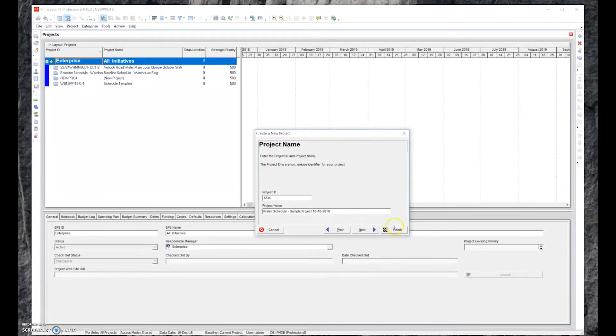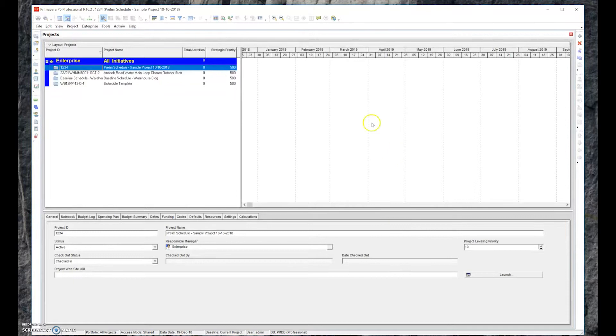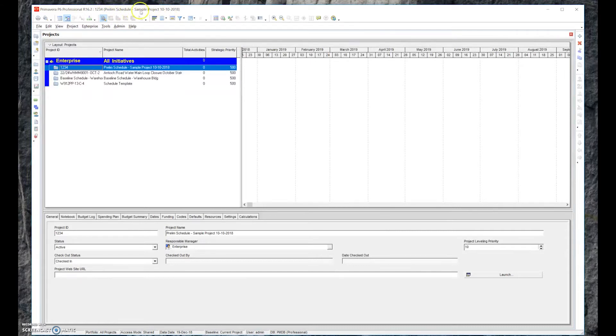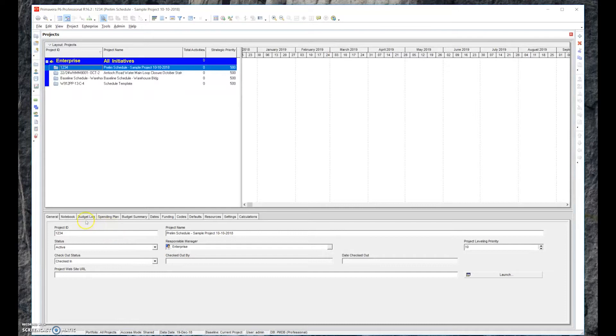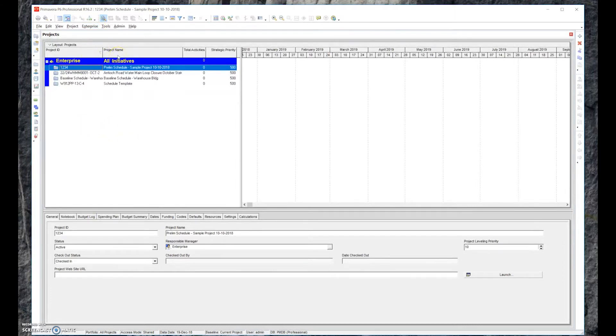We'll just go ahead and hit Finish. You notice that up top here it went ahead and has the naming of it put up there. The project is listed here, the number and the project. You can see down in the detail section of Primavera you can input a lot of different information. We're going to focus on the things that are important only. The first step of setting up a project is to name it, which we just did. We used a wizard to do that.